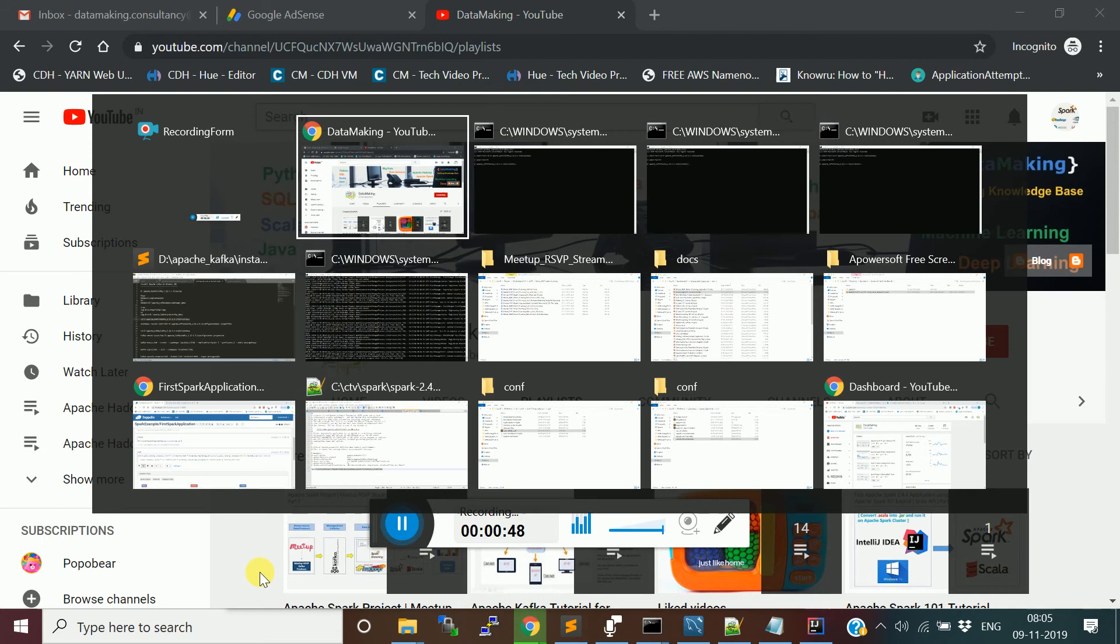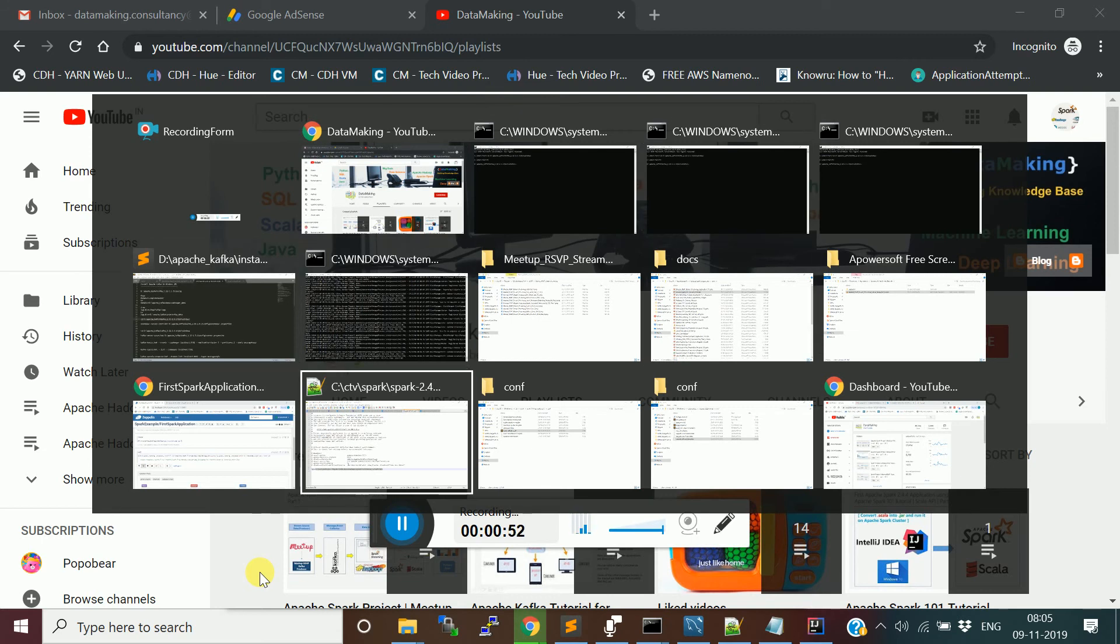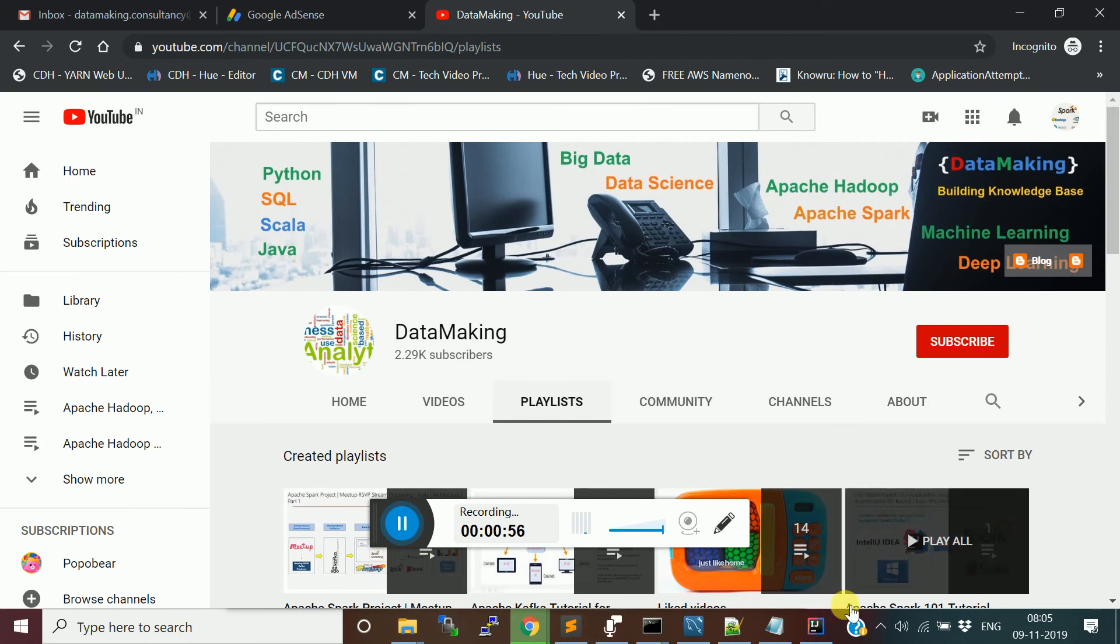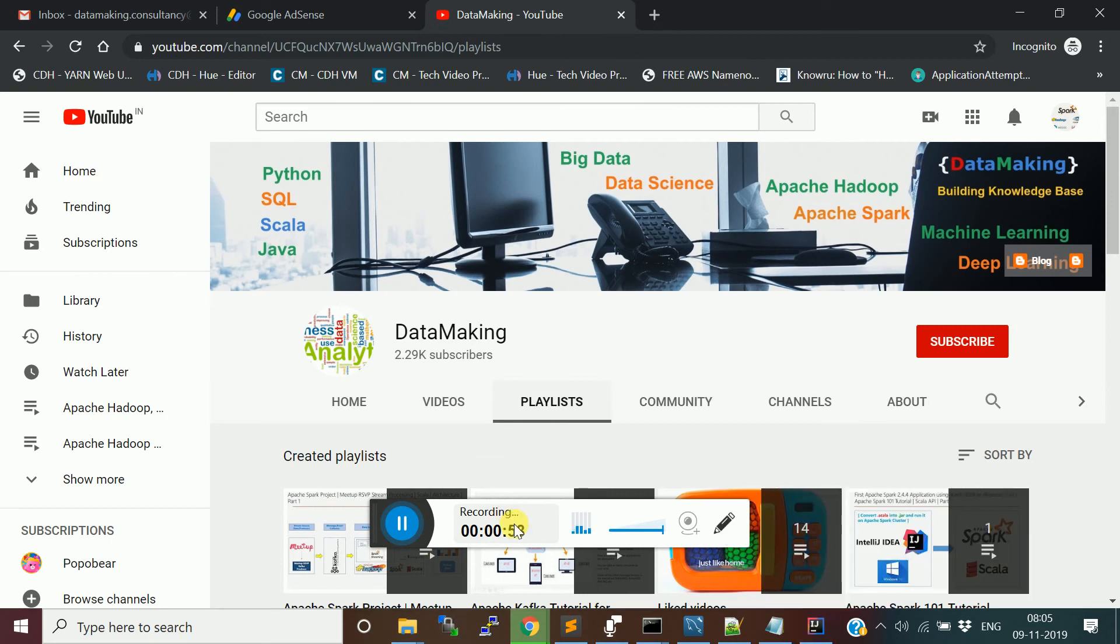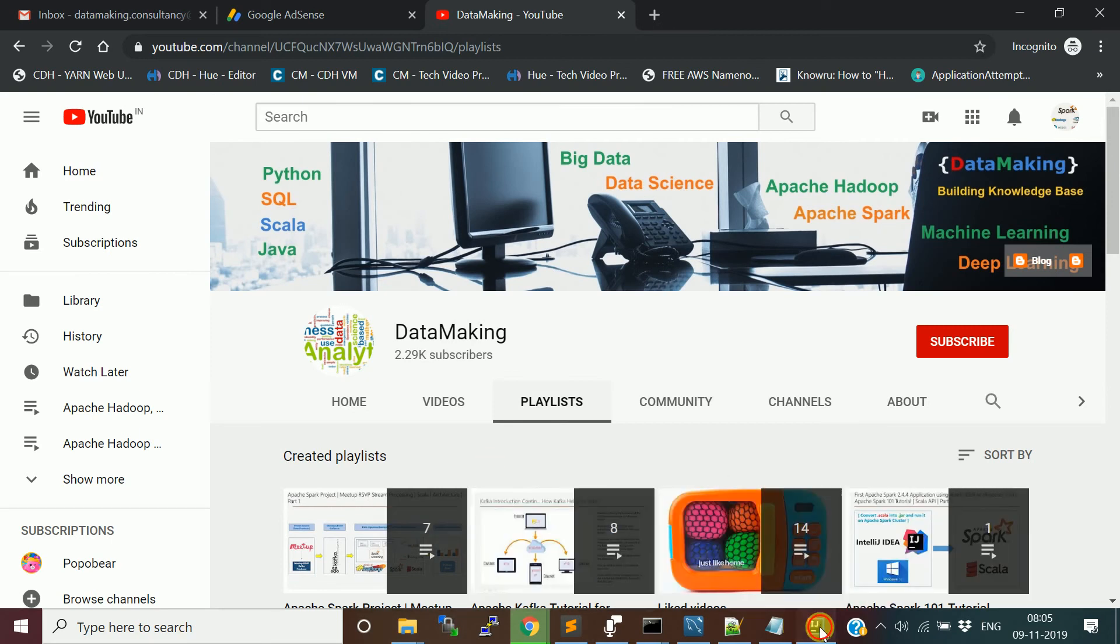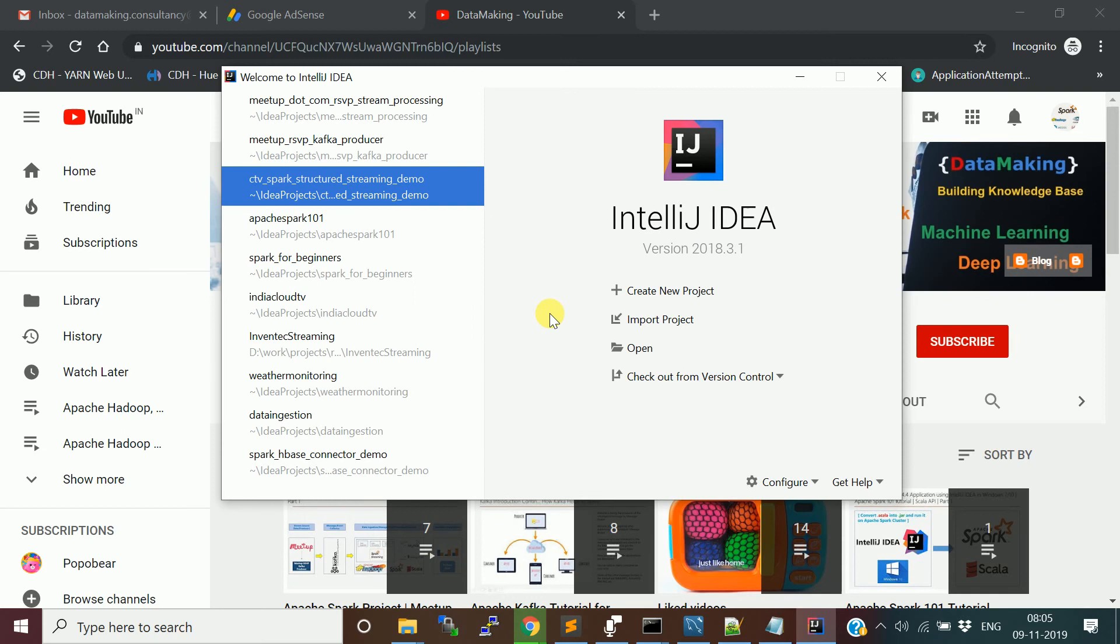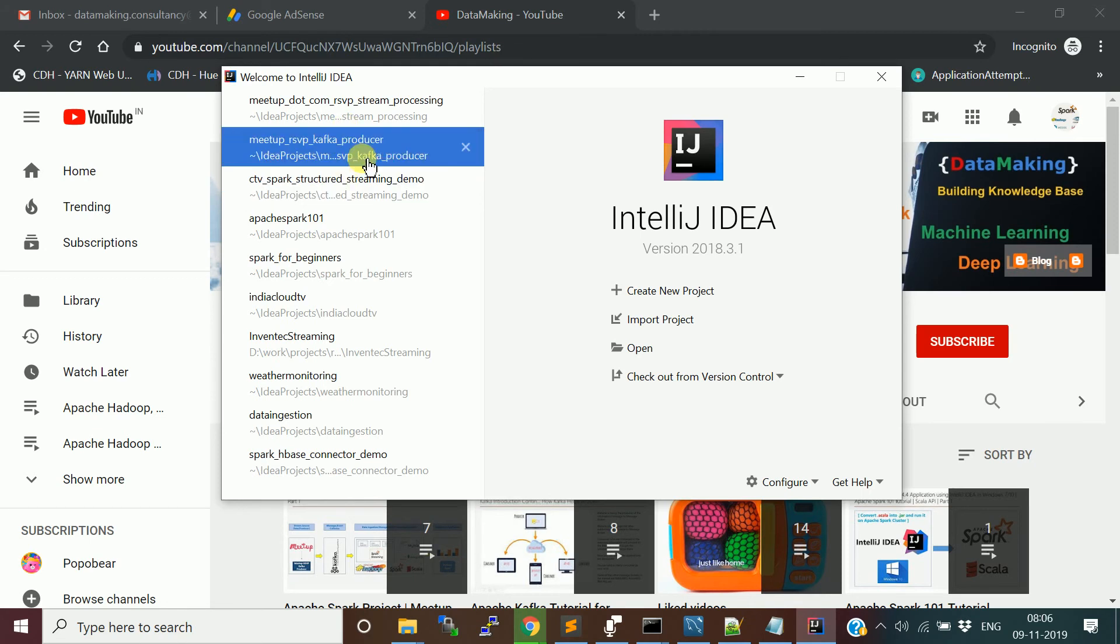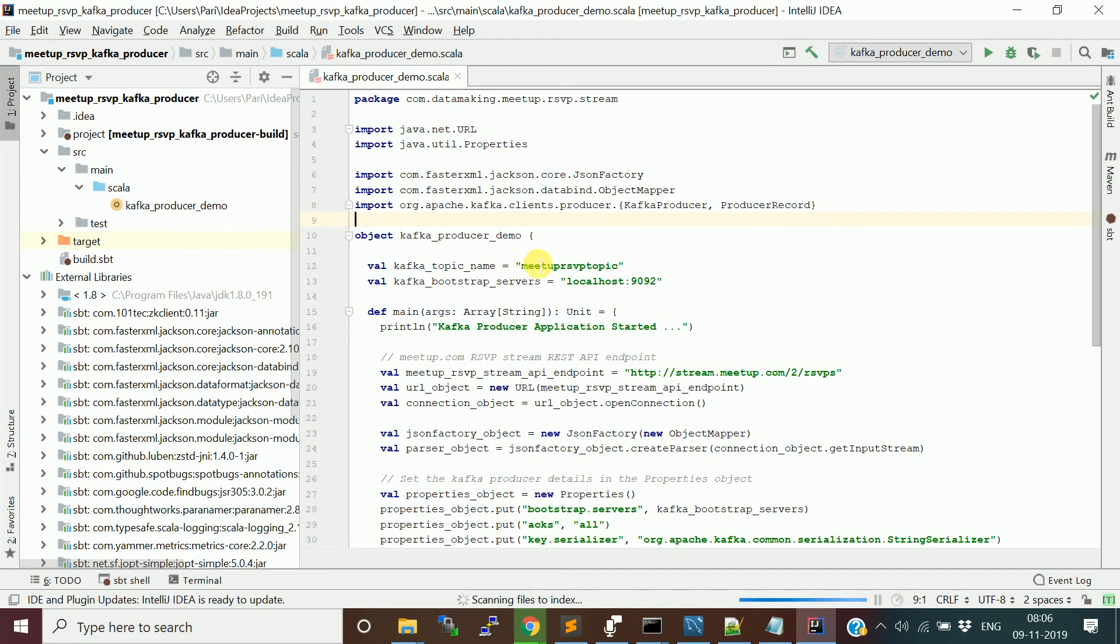So I built that project already. So I just opened the project. Let me minimize this recording window. And I'll go to the IntelliJ IDE. I'm using the IntelliJ IDE, which is actually an integrated development environment for building your Scala or Java projects. So what I'm going to do is basically I'll open this project, which is Meetup RSVP Kafka producer.